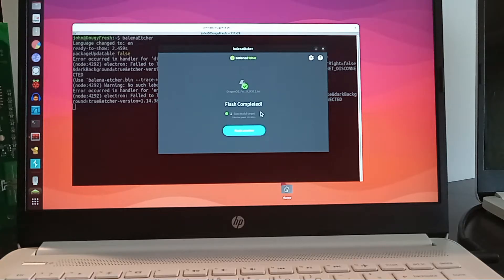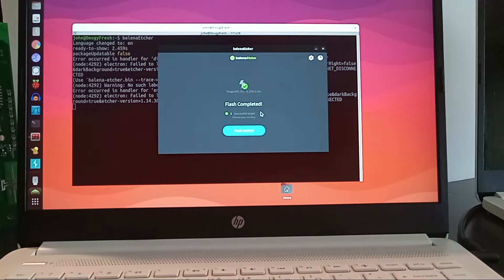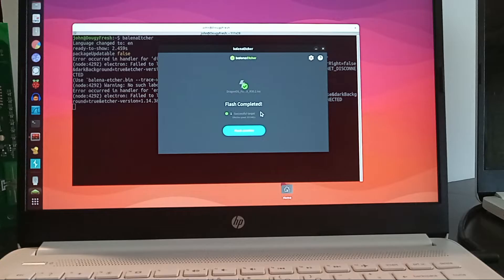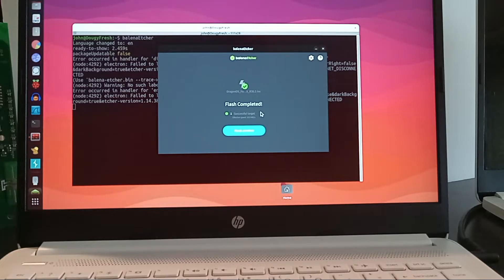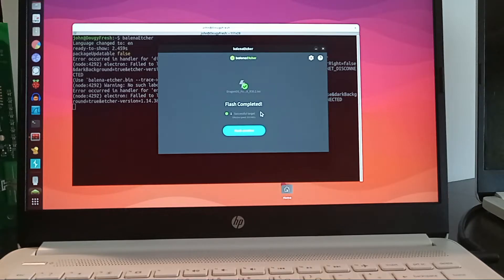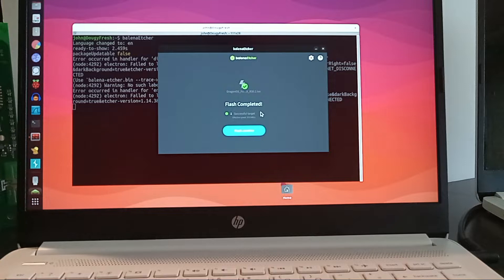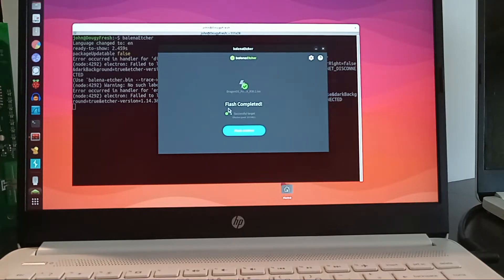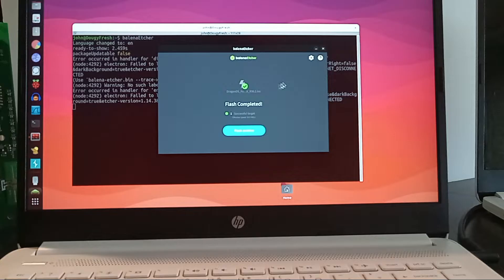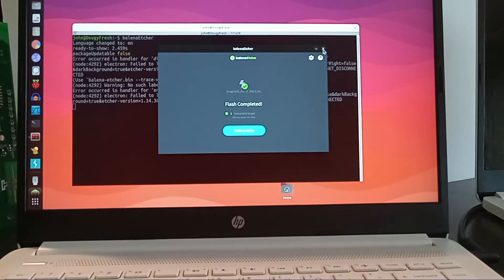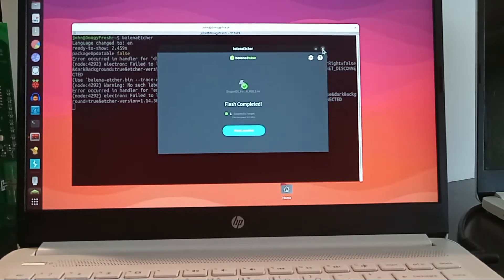In this video we are picking up where we left off in the previous video. We used a program called Belena Etcher on a Linux distribution to flash the Dragon OS ISO to a USB stick. This is what it looks like at the end when you are done. It gives you the option to flash another and lets you know the flash was completed. Very simple, very straightforward. We're gonna exit out of this.